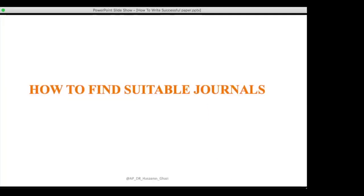Hello everyone, welcome to part two. We talked about how to write a manuscript, the publication process, types of databases, and what indexing means. Now we will talk about how to find suitable journals — our manuscript is ready and we want to find a journal to publish it.